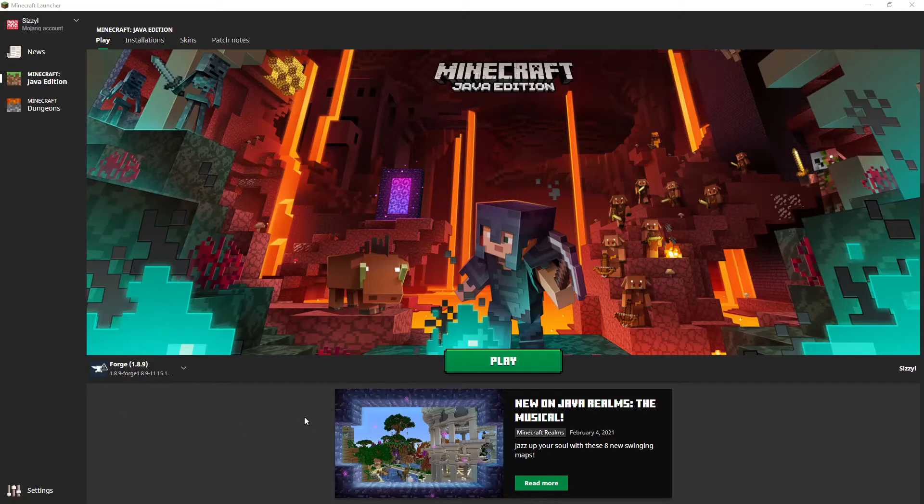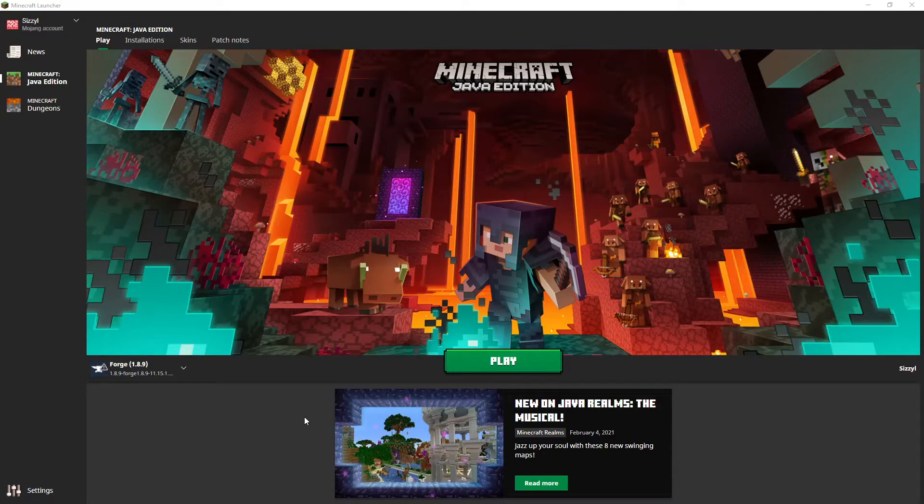Hey what's up guys, Sizzle here and today I'm going to be telling you how to get rid of frame stuttering and how to make your game borderless window.